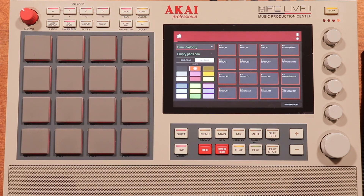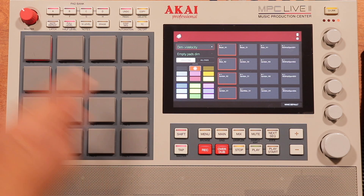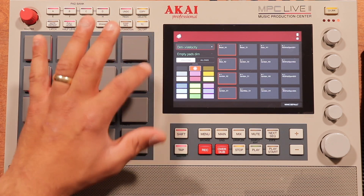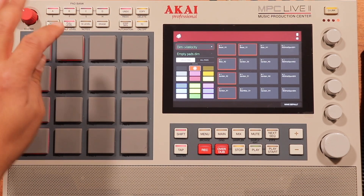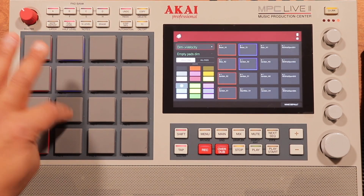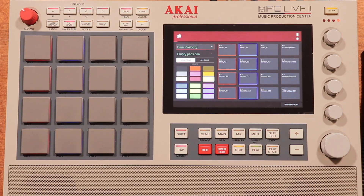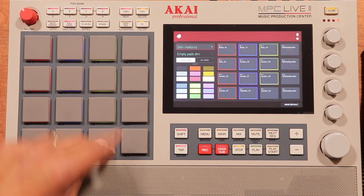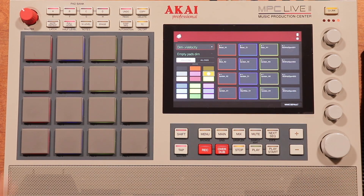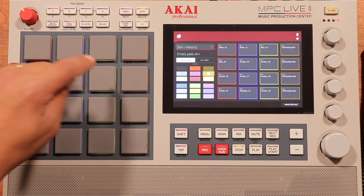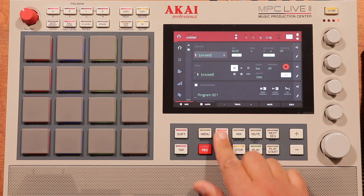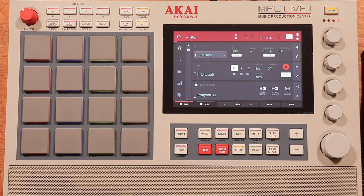Or if you do all pads, it'll color all of them that one color. So I'm going to do single pad. I'm going to keep the kicks red, snares blue, hi-hats yellow, and open hi-hats orange. So now that's going to stay like that, and the colors help you remember what is what.